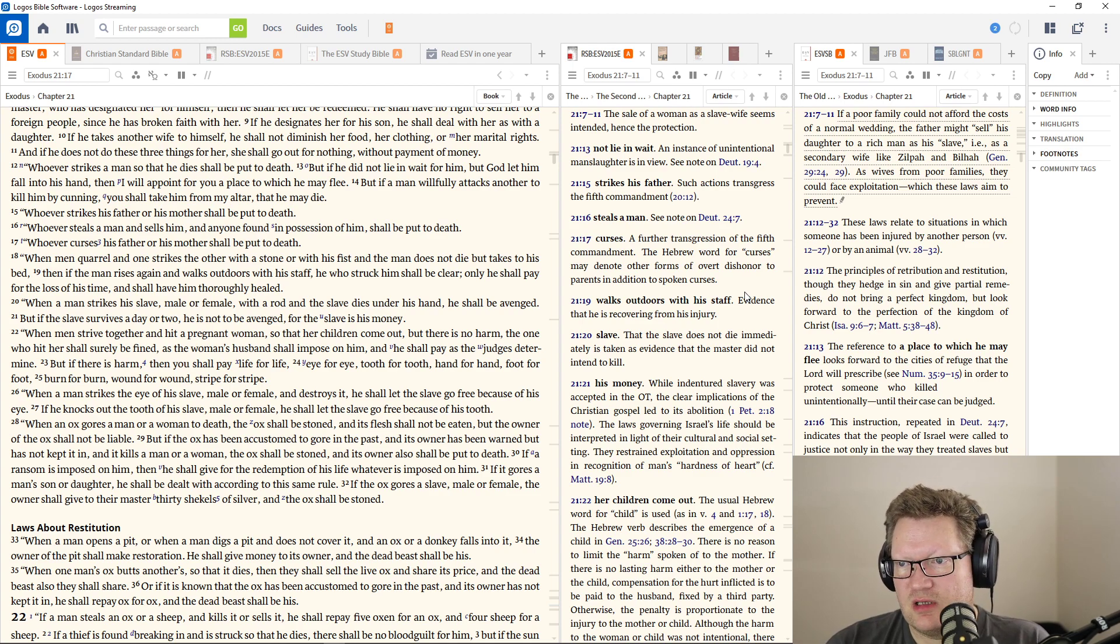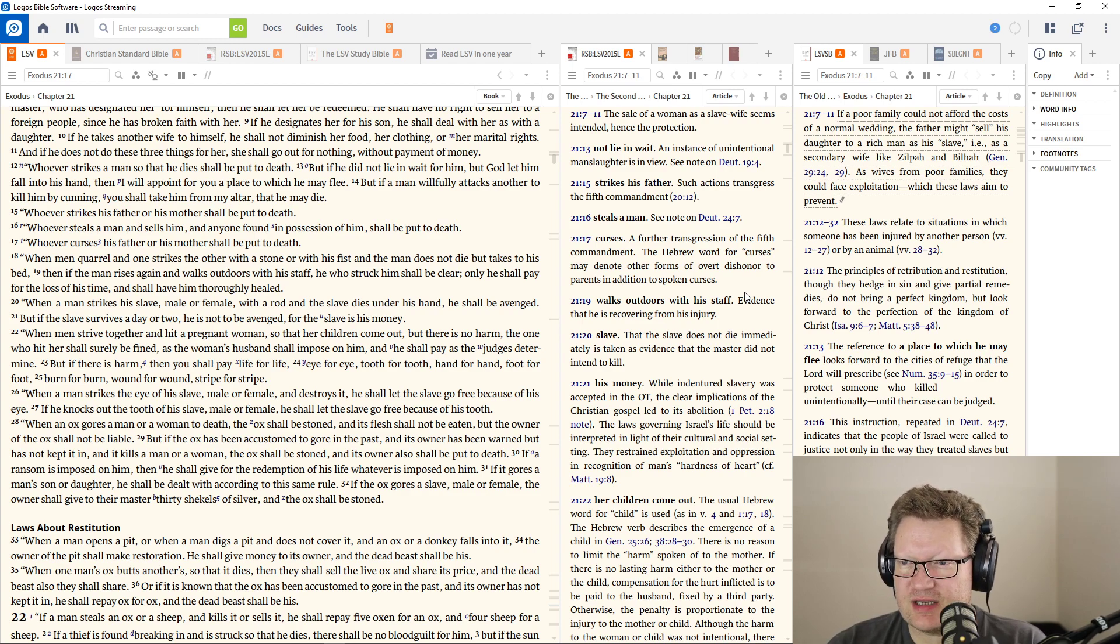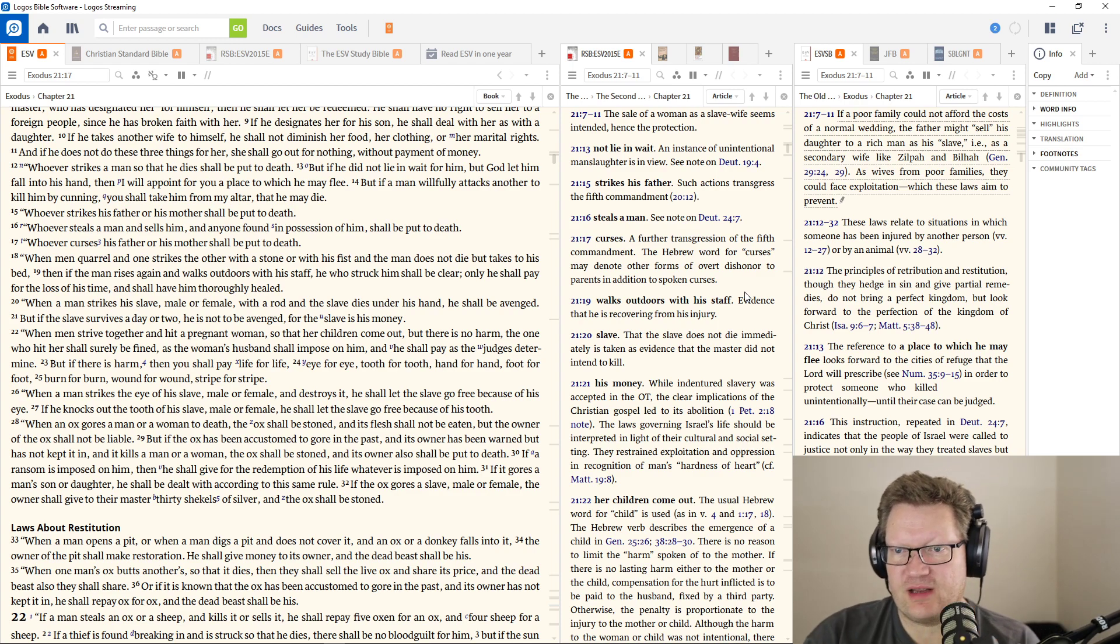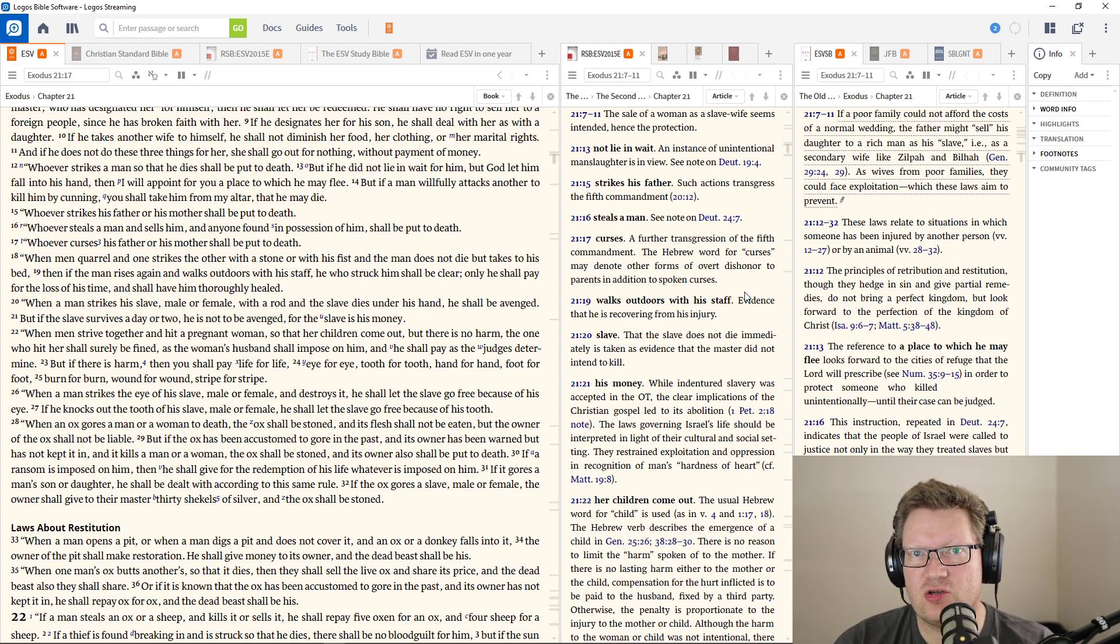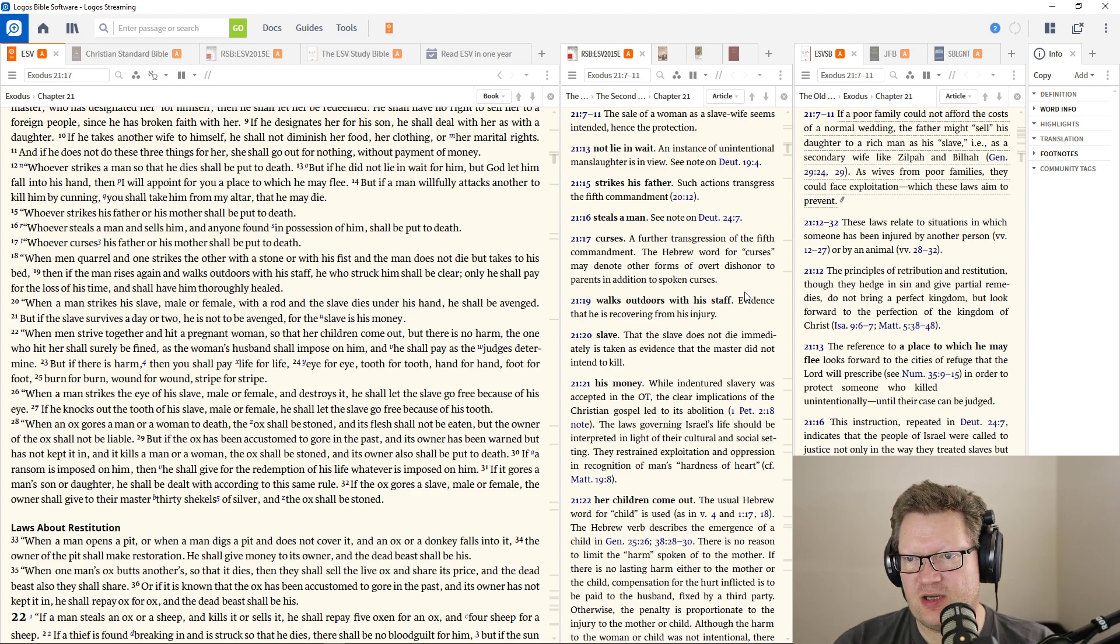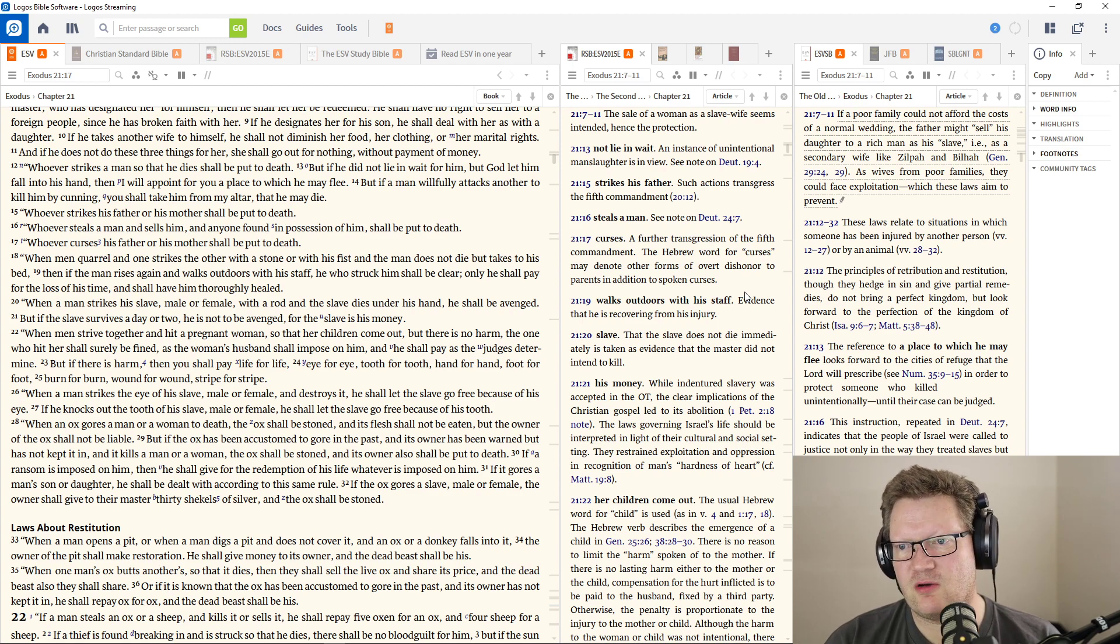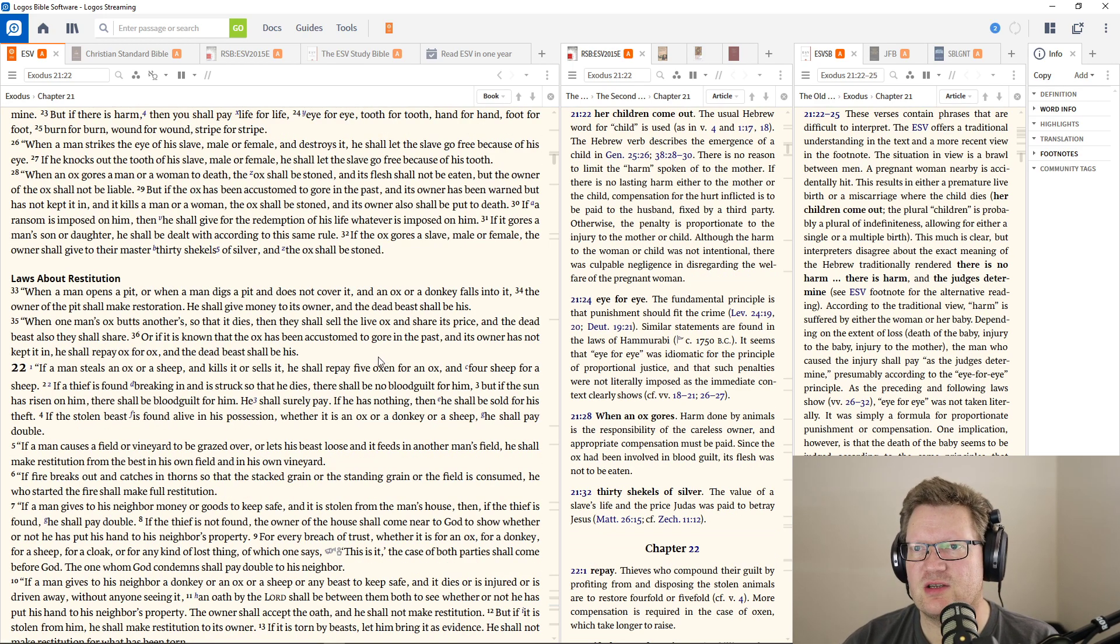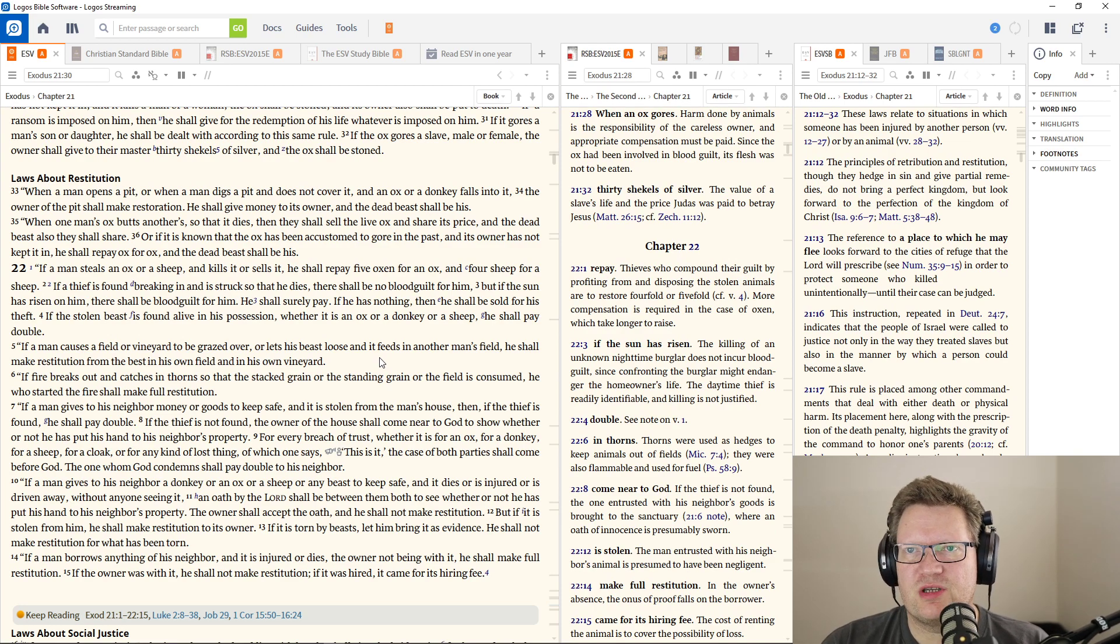When an ox gores a man or woman to death, the ox shall be stoned, and its flesh shall not be eaten, but the owner of the ox shall not be liable. But if the ox has been accustomed to gore in the past, and its owner has been warned but has not kept it in, and it kills a man or woman, the ox shall be stoned, and its owner also shall be put to death. If the ox gores a slave, the owner shall give to their master 30 shekels of silver, and the ox shall be stoned.